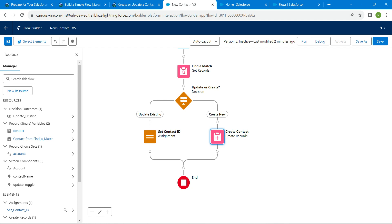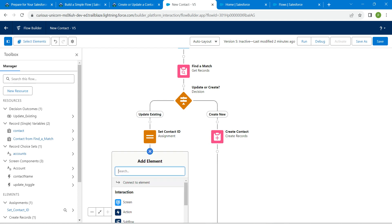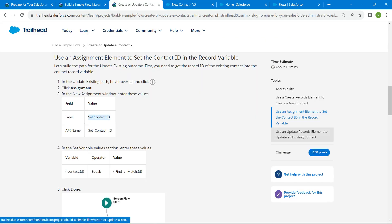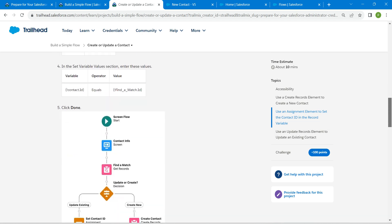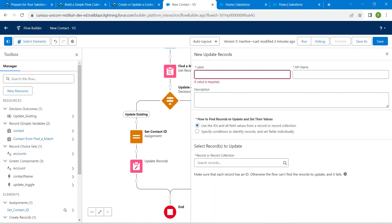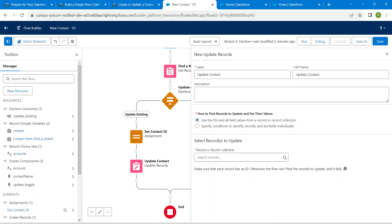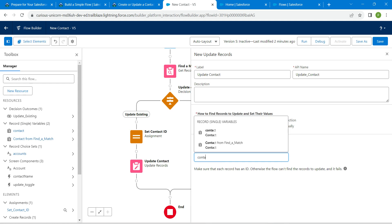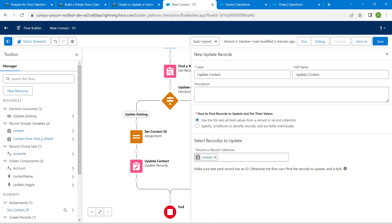Now under set contact ID, click on plus again. We are going to add update record. Click on it. Let's copy our label. Copy this and paste it over here. API name will be auto-populated. For this record, we are going to choose contact. Once we get the result, click on it. Click on save.